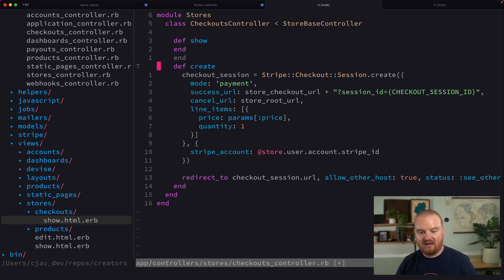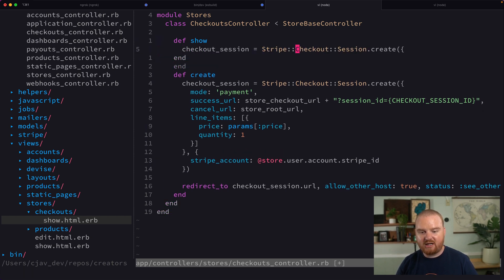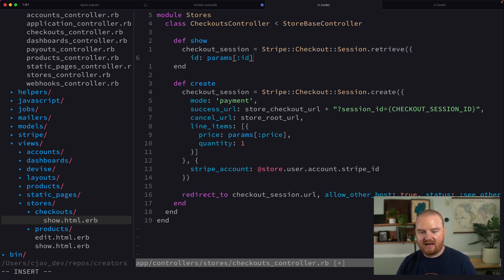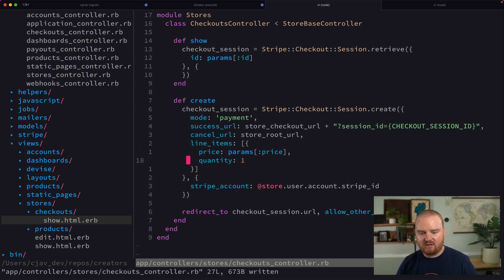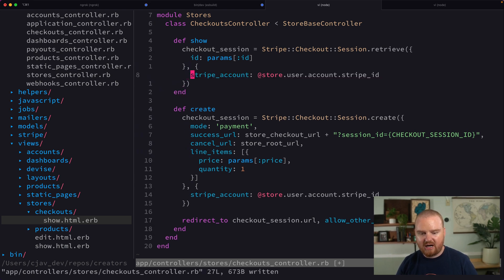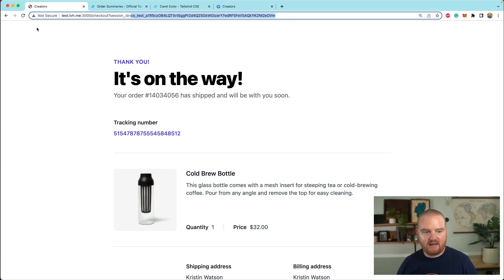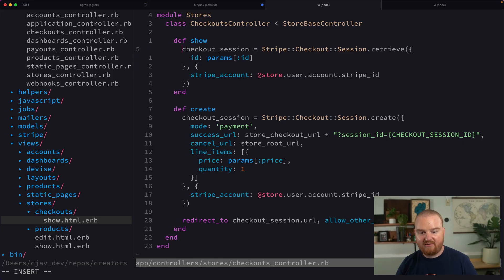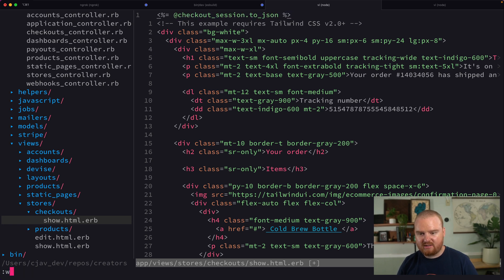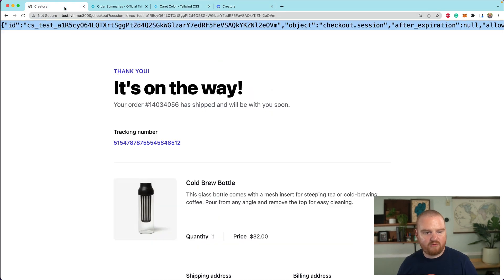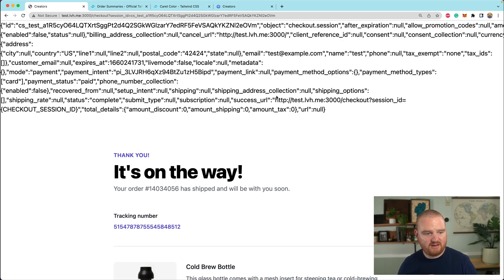We can grab the checkout session by calling Stripe::Checkout::Session.retrieve and passing in params[:id]. We also need to include the Stripe account header. Now when we refresh the page we should have access to this checkout session. At the top we'll just dump out checkout_session.to_json, and we can see the JSON data for the checkout session.